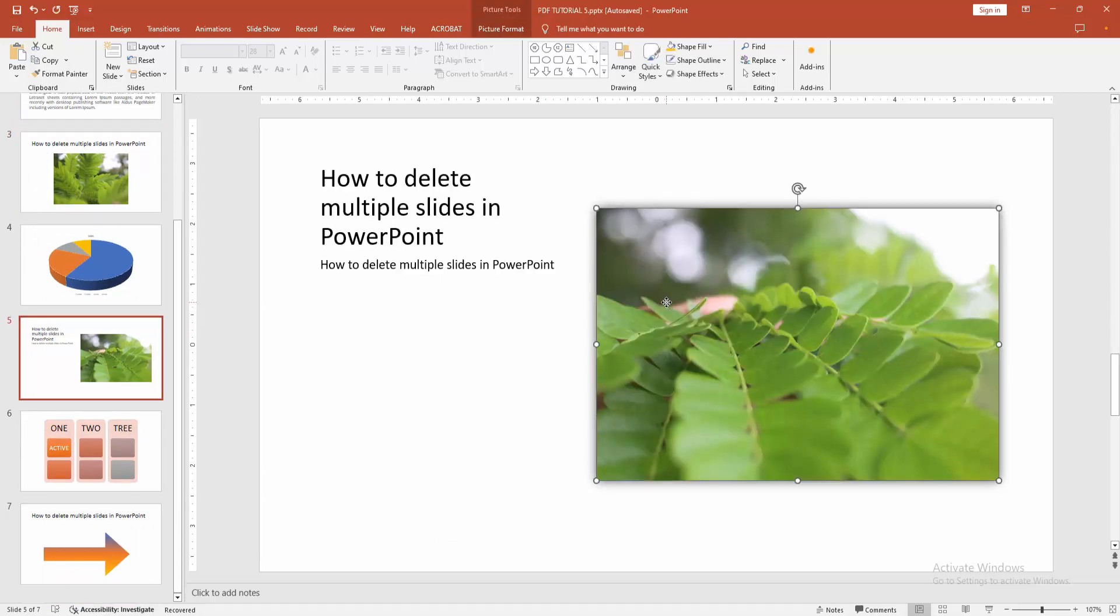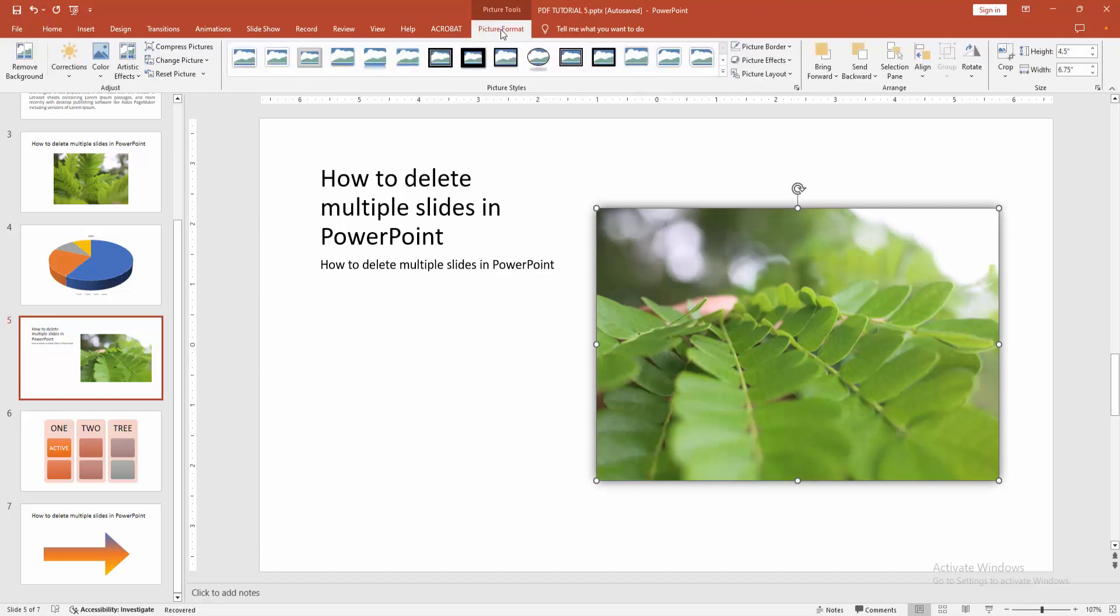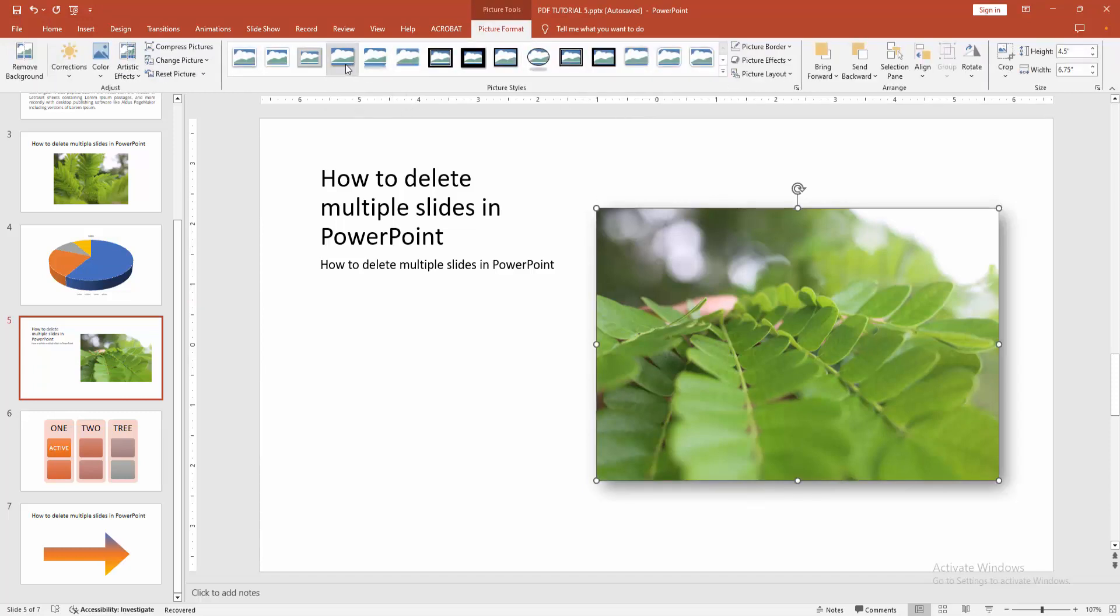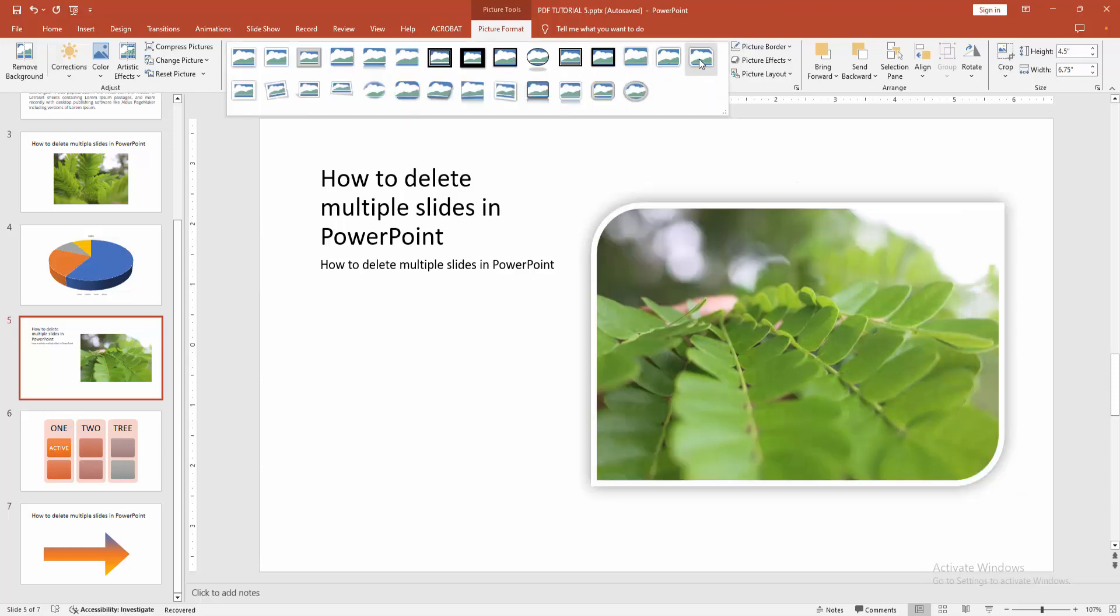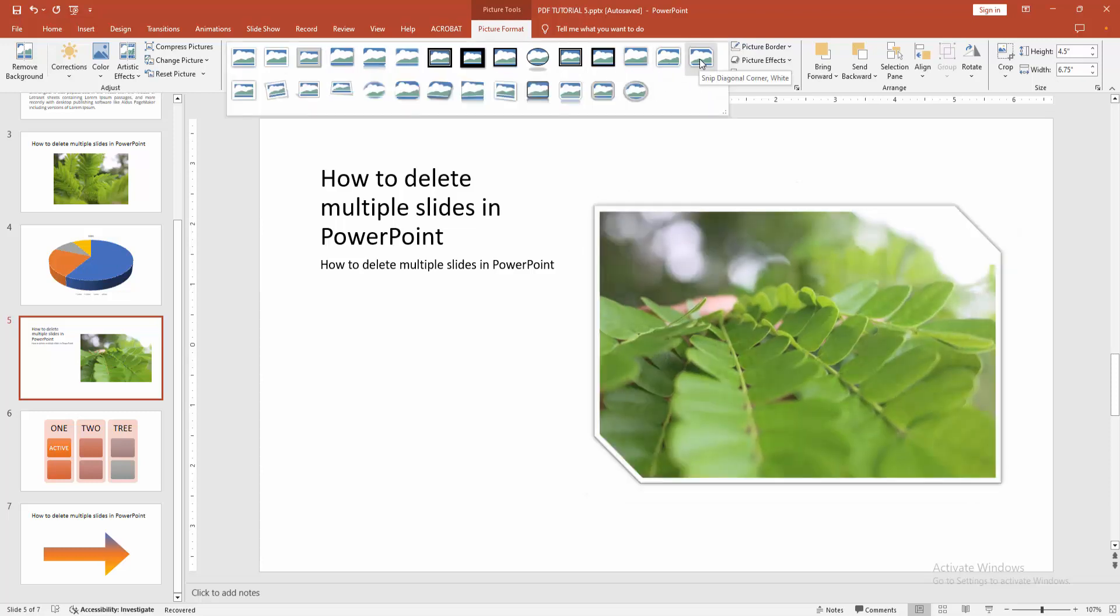Go to another slide and select the picture, then select the picture format menu and apply the drop shadow rectangle picture effect. Otherwise, you can see here many styles or effects. You can add any effect like snip diagonal corner white or the metal oval, etc.